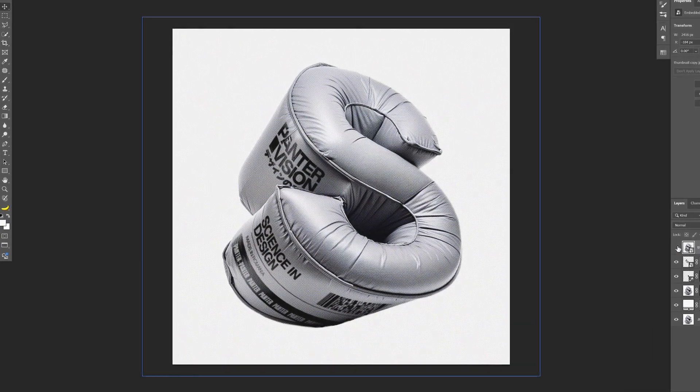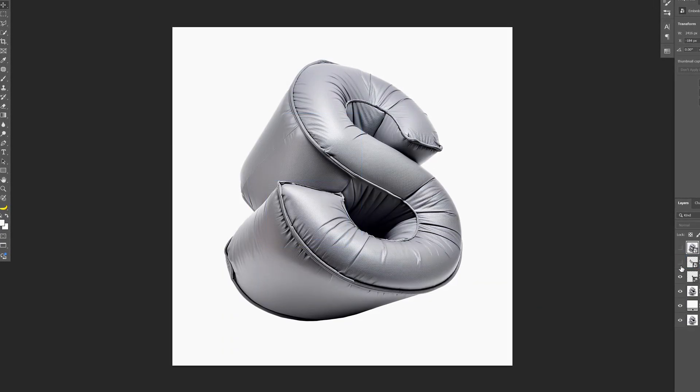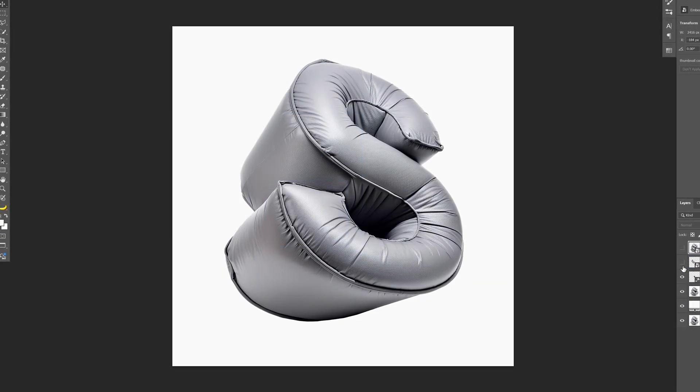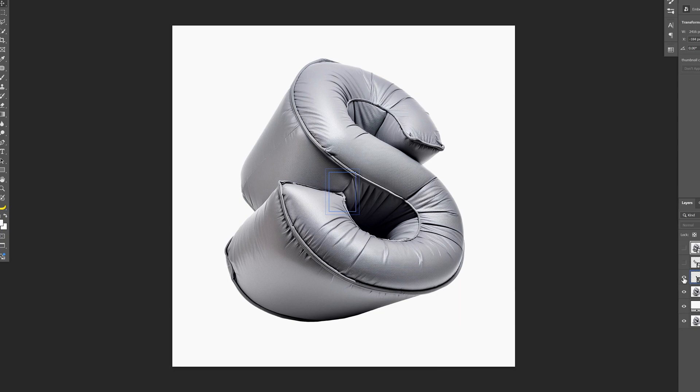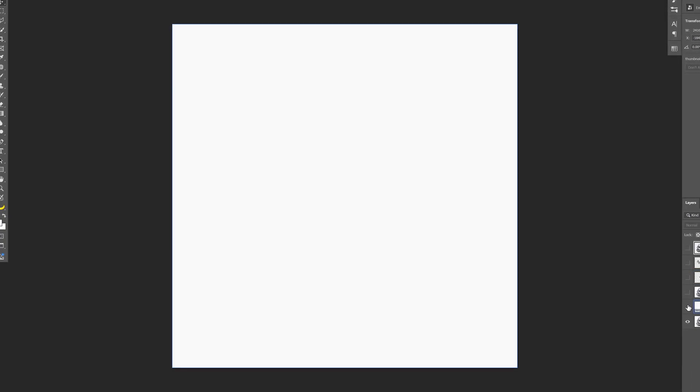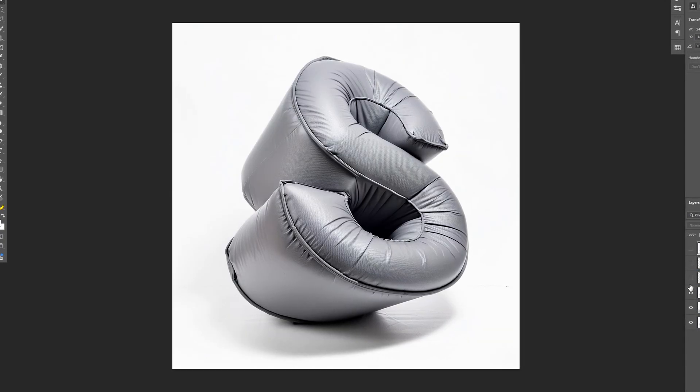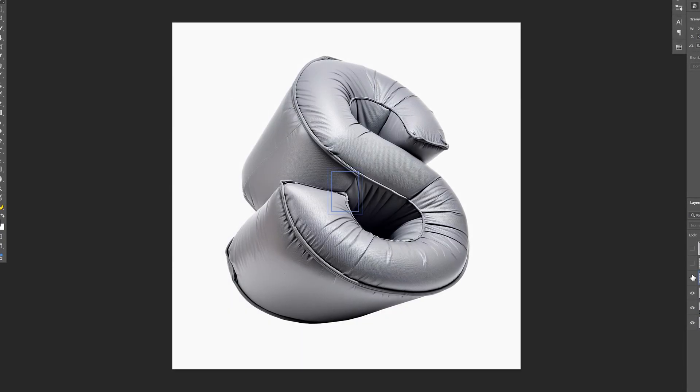A lot of people have been asking how you can add graphics or decals on your 3D shapes here in Photoshop. So today we're going to check out how you can add graphics on 3D inflated text generated with Adobe Firefly.